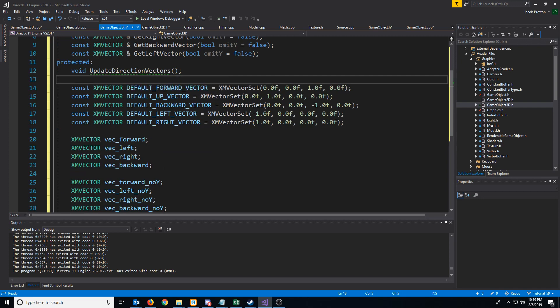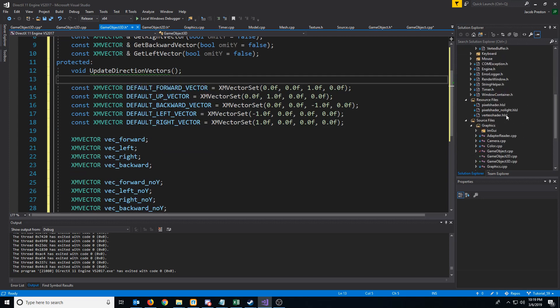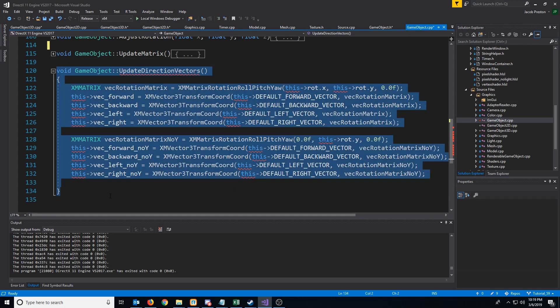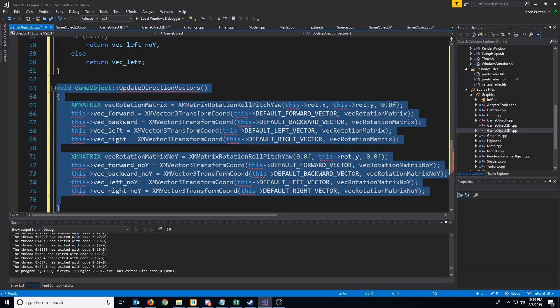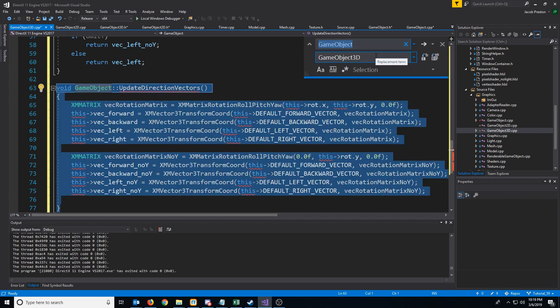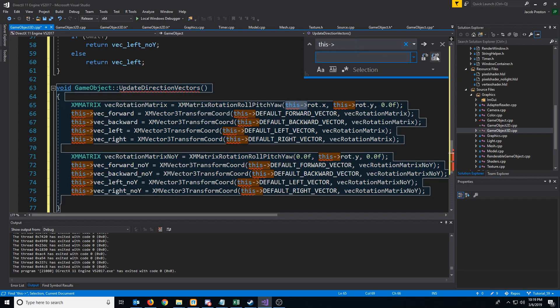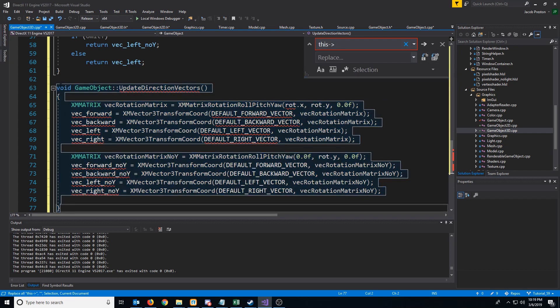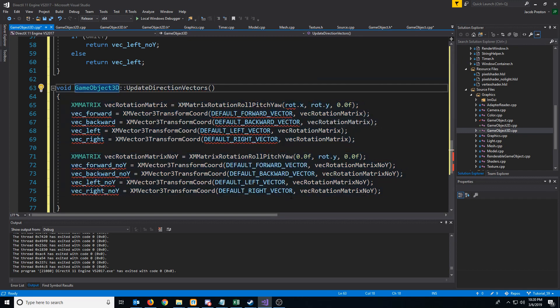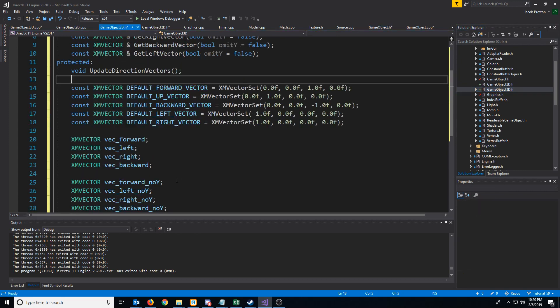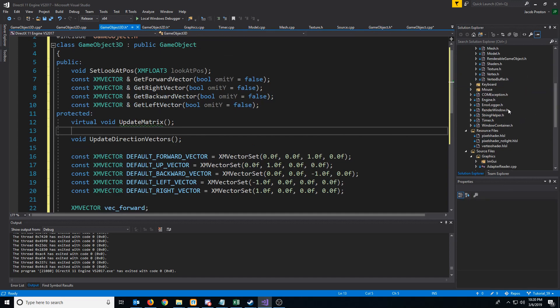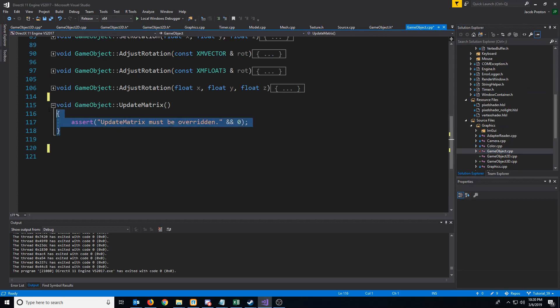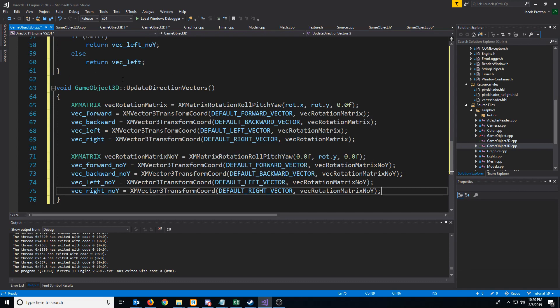Next, we need to copy the UpdateDirectionVectors function definition. We'll cut it from the GameObject CPP, go back to the GameObject3D CPP, and paste it there. I'll do a Control-H replace within this selection — first removing 'this->' and doing Replace All, then changing the class name to GameObject3D. In GameObject3D we'll also add VirtualVoidUpdateMatrix, implemented the same way as in the GameObject CPP with an assert to make sure it gets overridden.